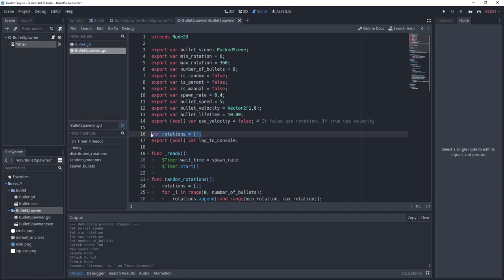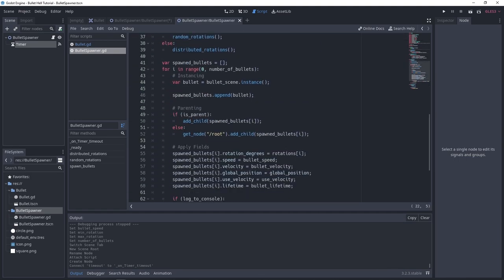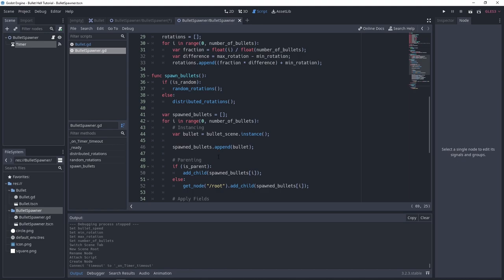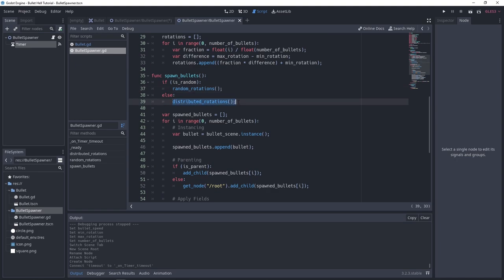There's also an array of rotations and a variable for whether to log to the console. On start, I set the timer wait time to spawn_rate and start the timer. When the timer times out and spawning is not manual, we spawn our bullets. If bullet spawning is random, we use random rotations; else we use distributed rotations — these are separate functions.